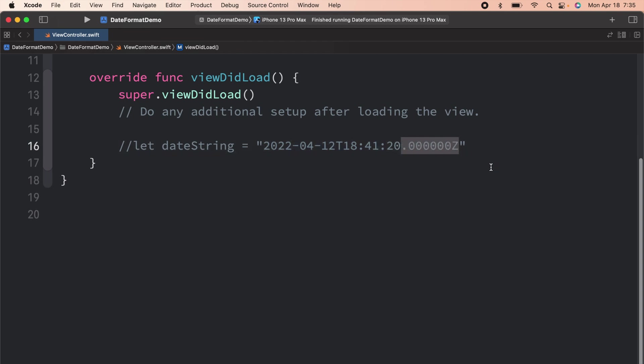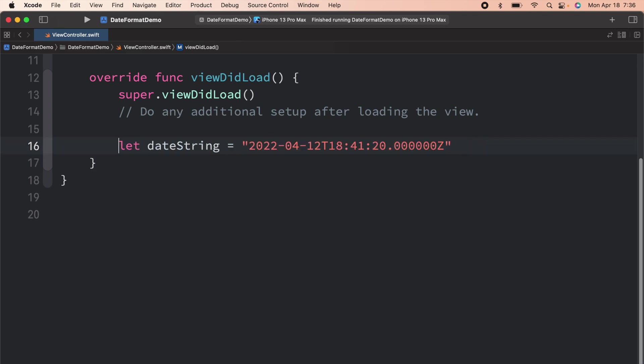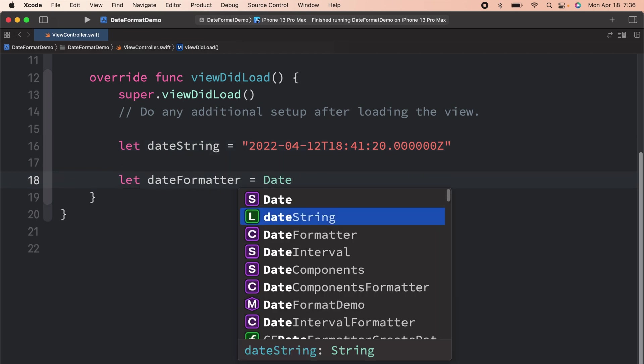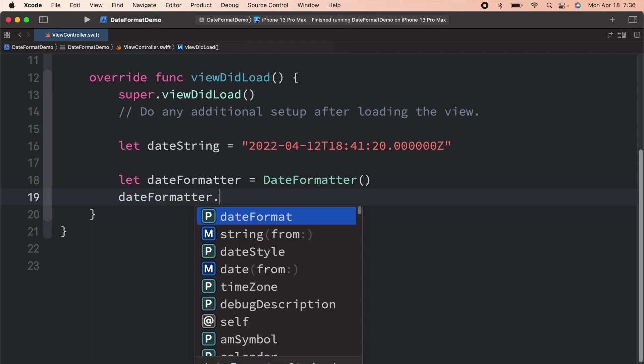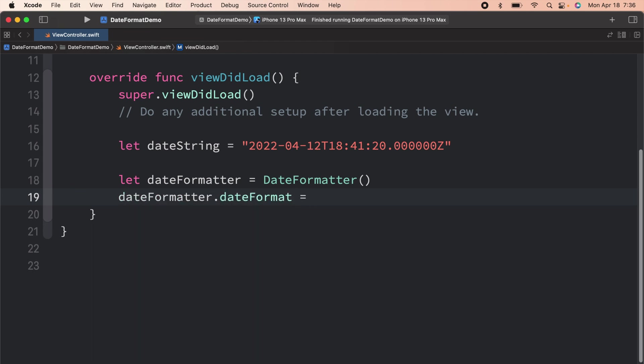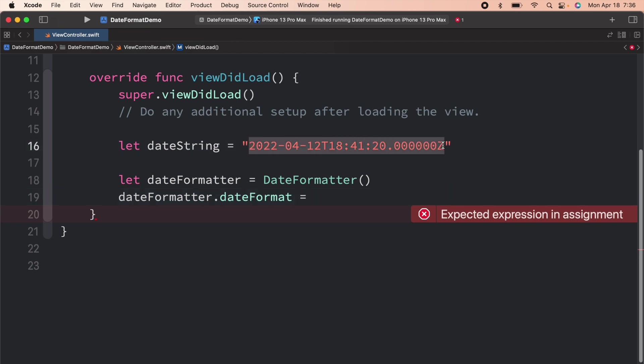When an iOS developer is looking at something like this for the very first time, they get confused as to how to parse this. Formatting such date string is actually very easy. What we are going to do is use the date formatter and set the date format. Now, the date format has to match exactly this pattern that we have.